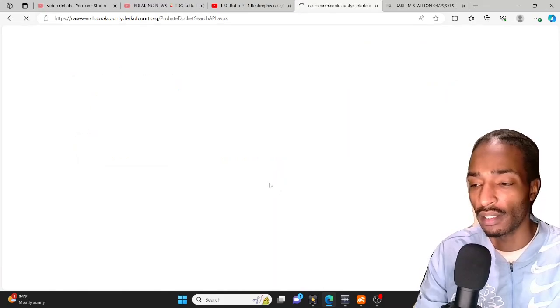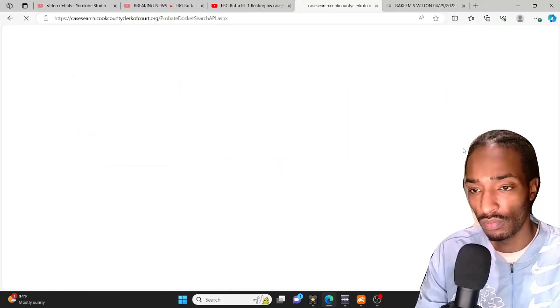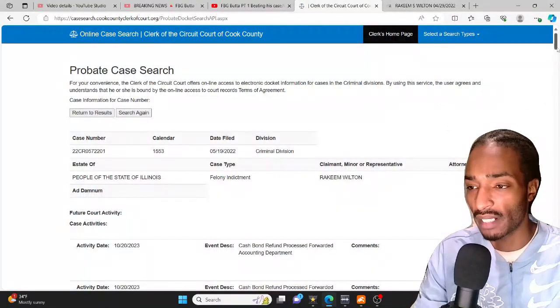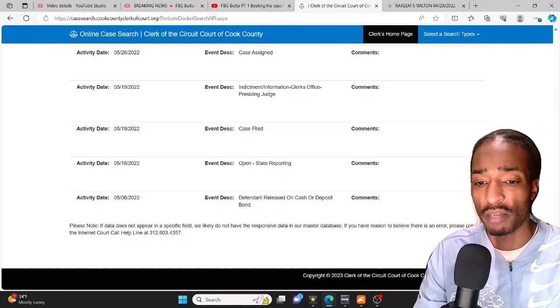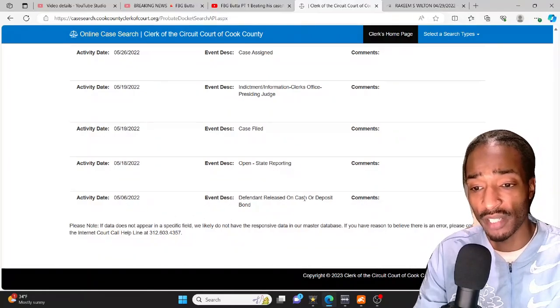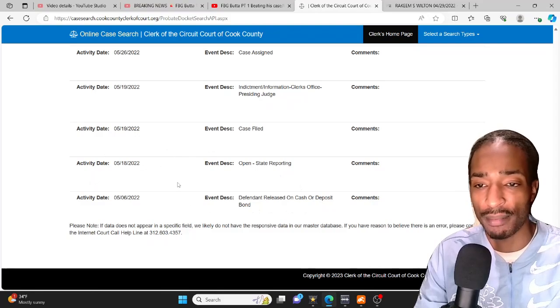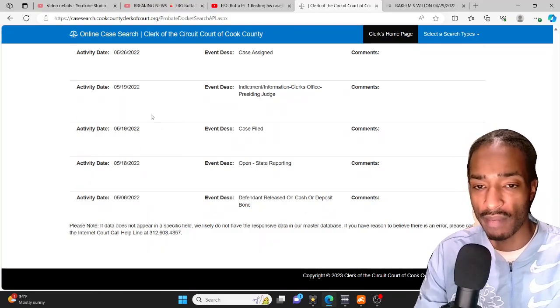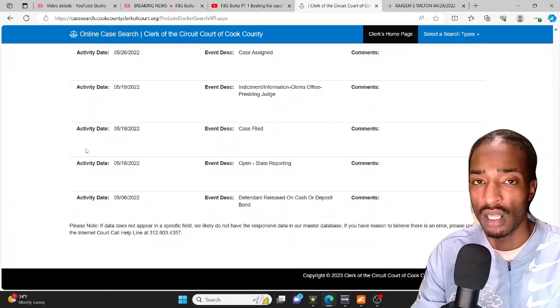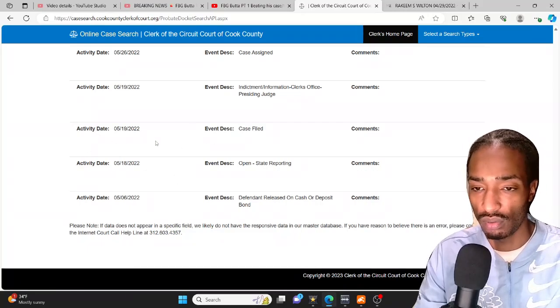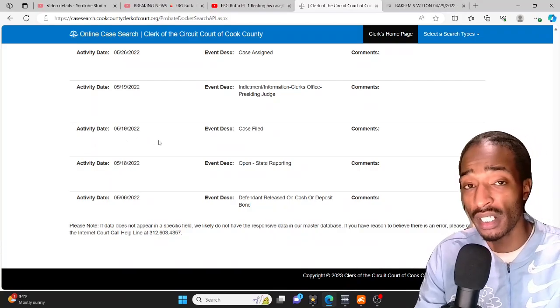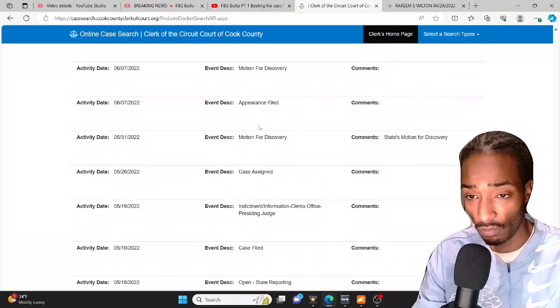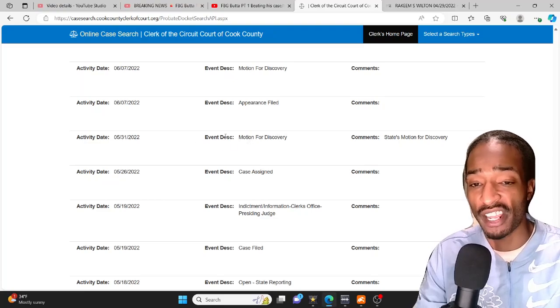Now look, look at the dates where it start off from. Like I said before man don't forget to smash that like button. Remember 5/06, the same day defendant released on cash deposit bond, it doesn't show any type of arrest or detainment or anything because this is a carryover from the first one I just showed you. Now this is the case he claimed that he beat, which he did beat. Let me show y'all this, he beat it with a motion, motion for discovery, they got the discovery in this case on 5/31.